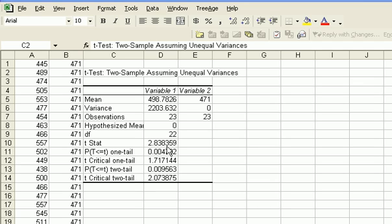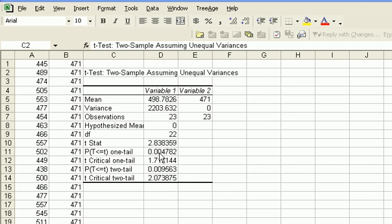So we can make our decision based on the fact that our t-statistic of 2.83 is larger than the table value of t, the critical value of t. And therefore, we need to reject the null hypothesis. Or because our p-value, our one-tail p-value is smaller than 0.05, which was our alpha, again, we need to reject the null hypothesis.